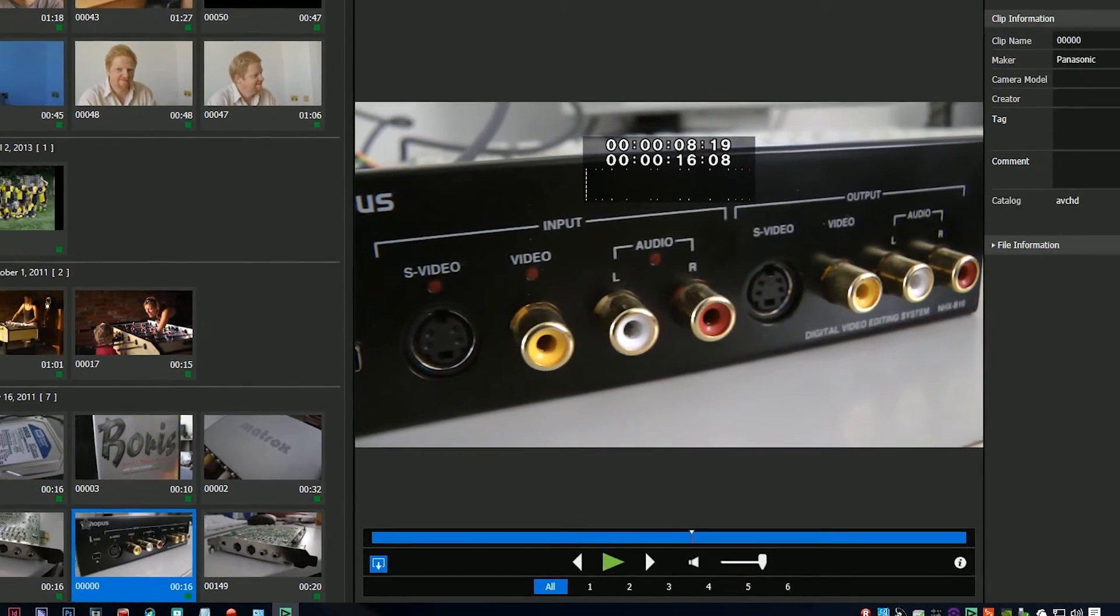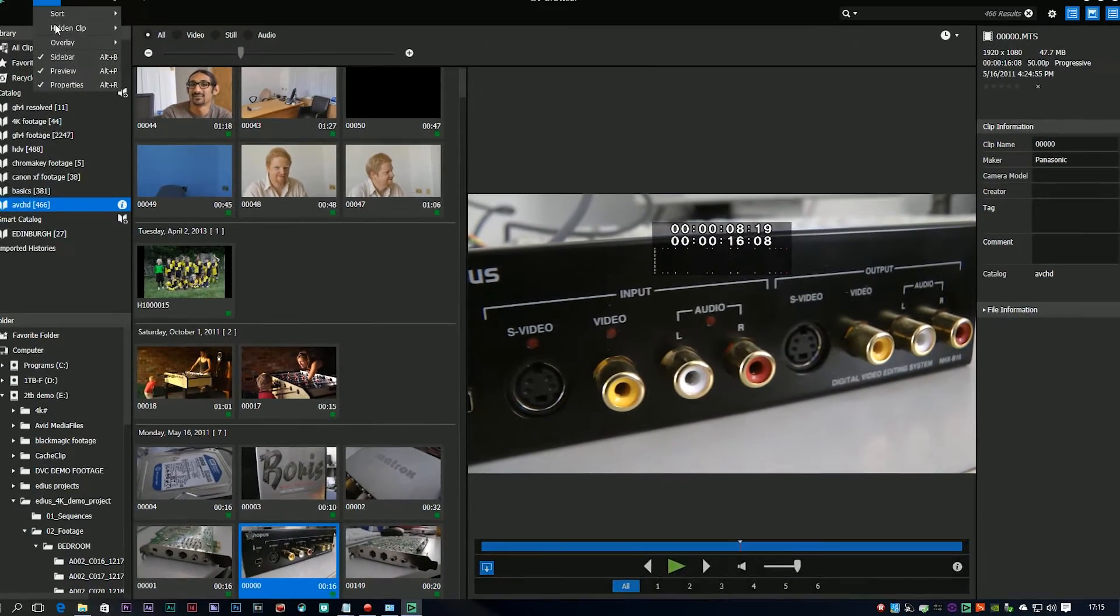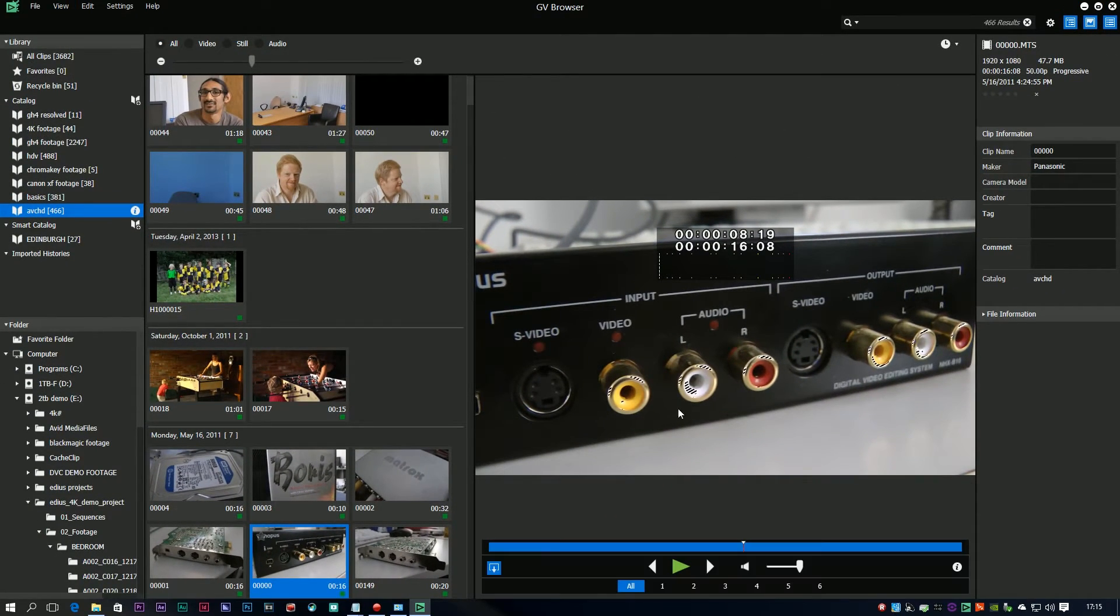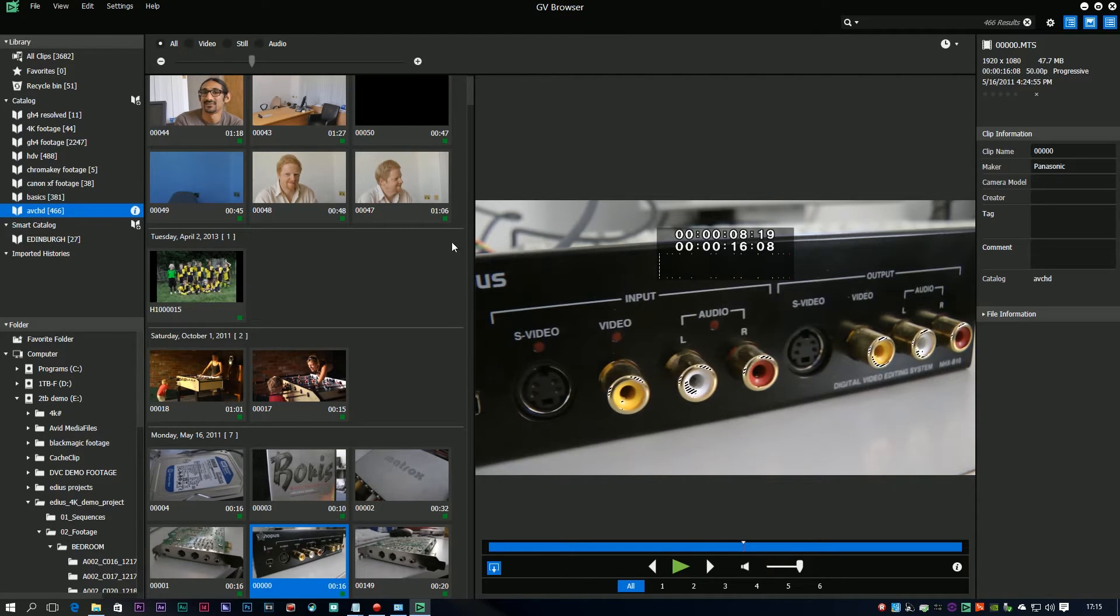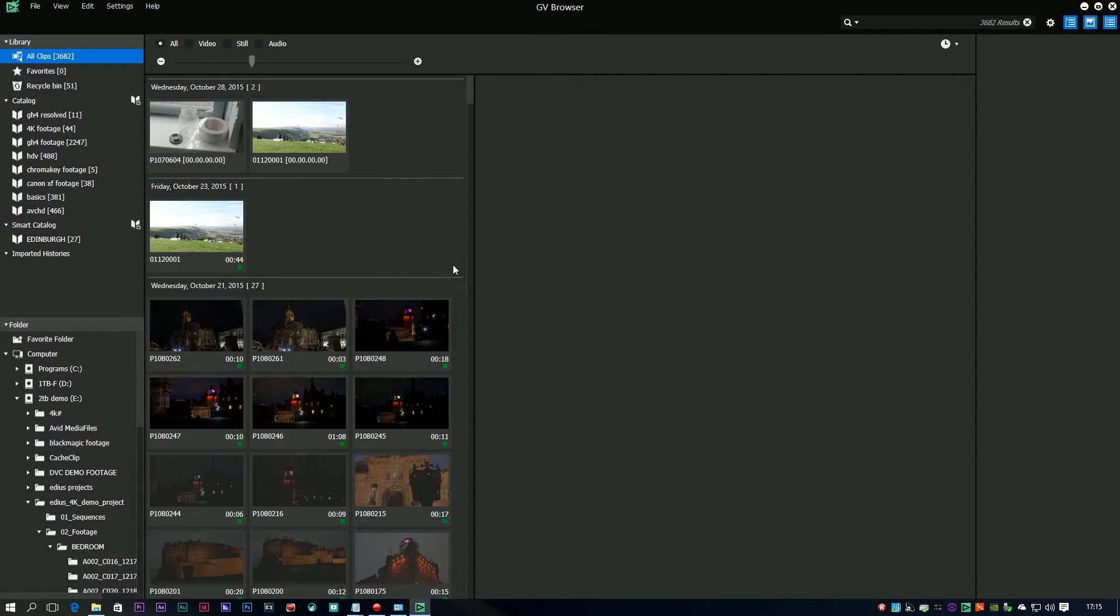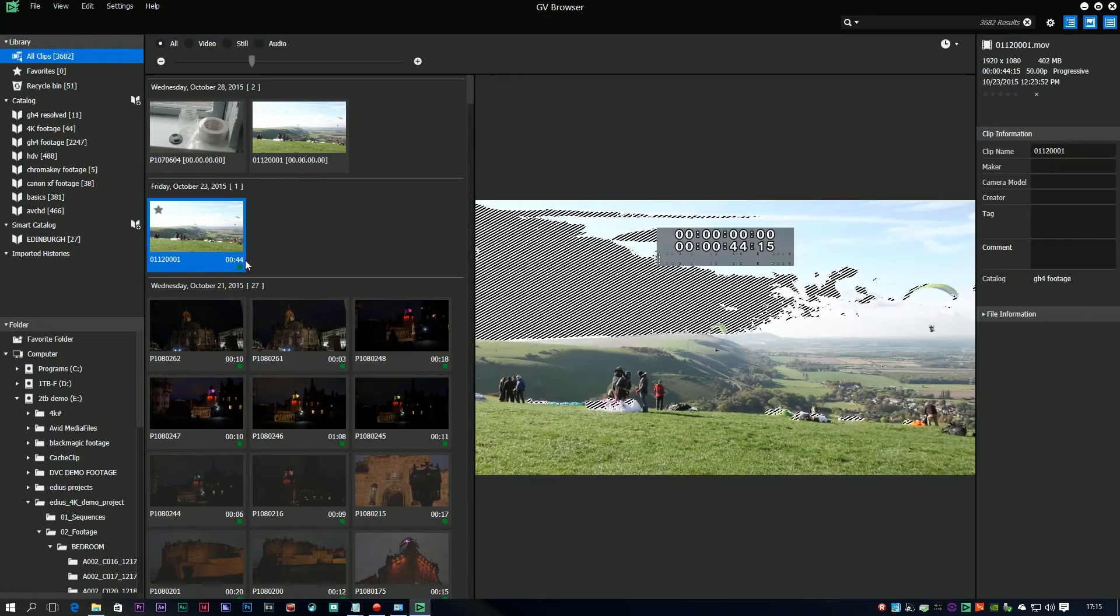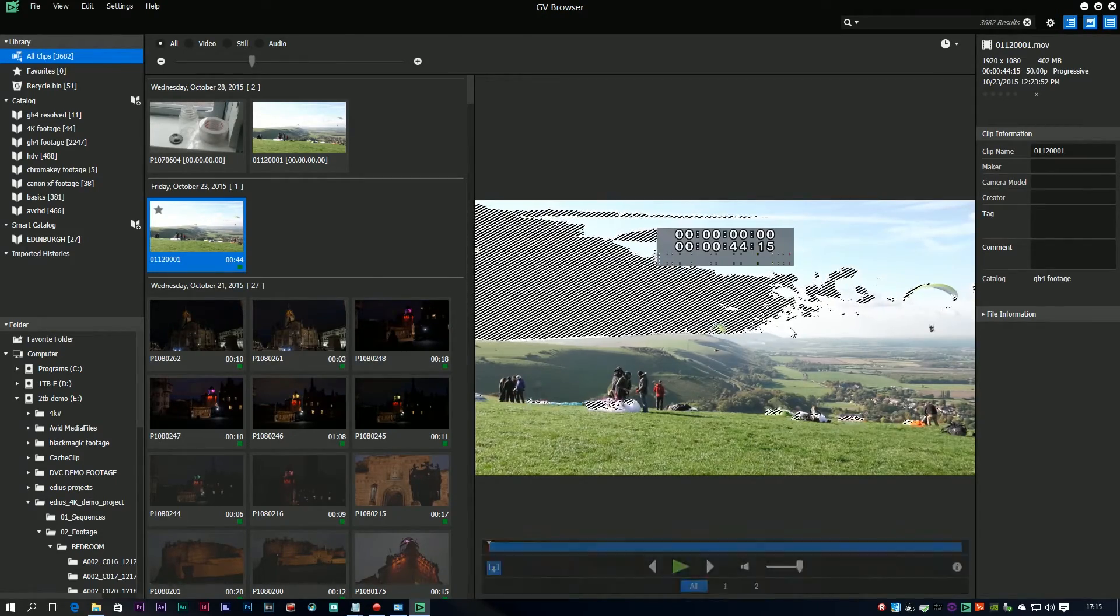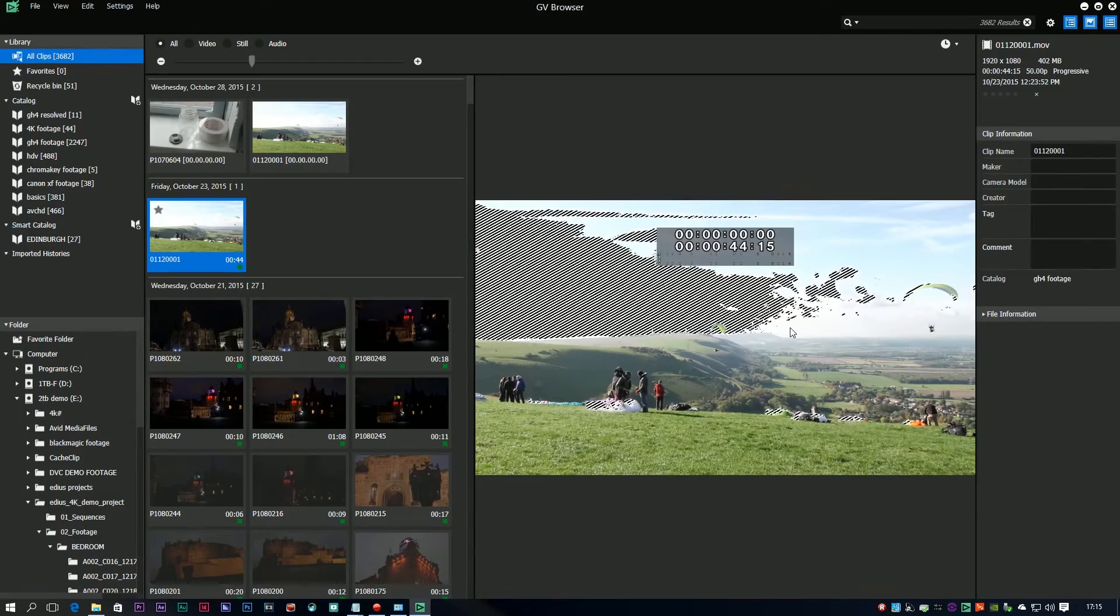There's also an option to bring up the zebra zones, just like you have in EDIUS. You can see there that I've got a little bit of zebraing going on, in which case they're a little bit too bright. Although if I choose a different shot like this one, you can see it's completely over the top. Needs a bit of tweaking, again nice little addition to it.